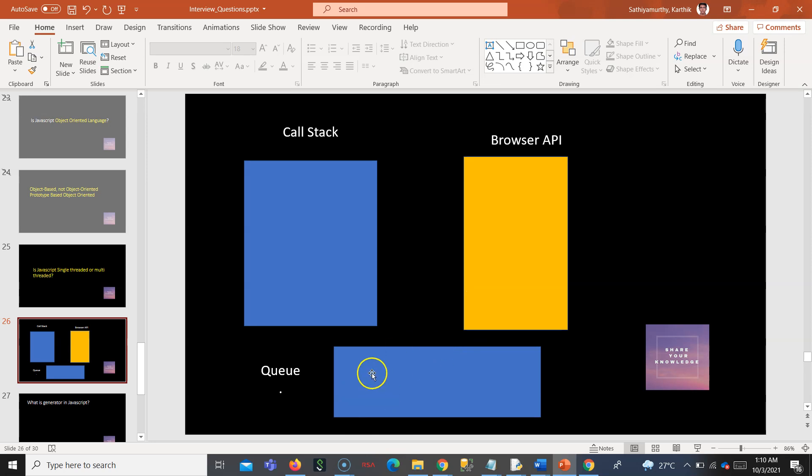It goes to the call stack. Actually, it does not go directly to the call stack—it goes through the queue. And from queue to call stack, it is called the event loop. It goes only when the call stack does not have any other thing. So this I would be doing another question.